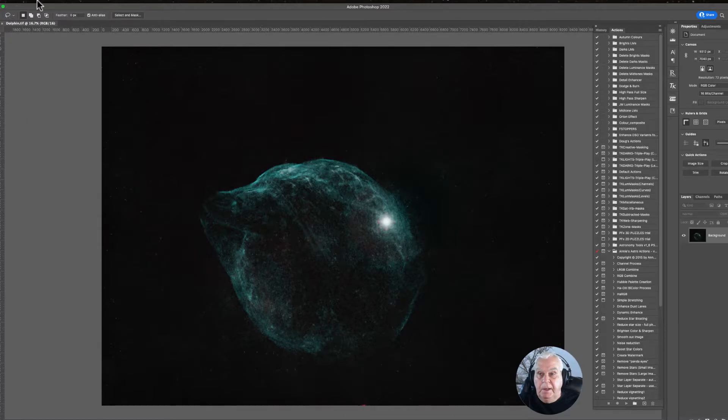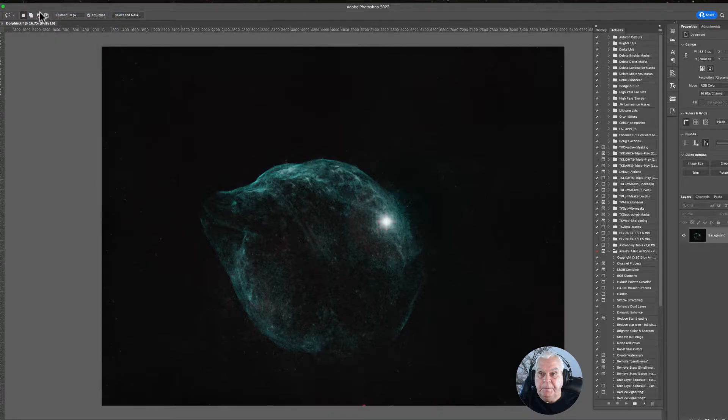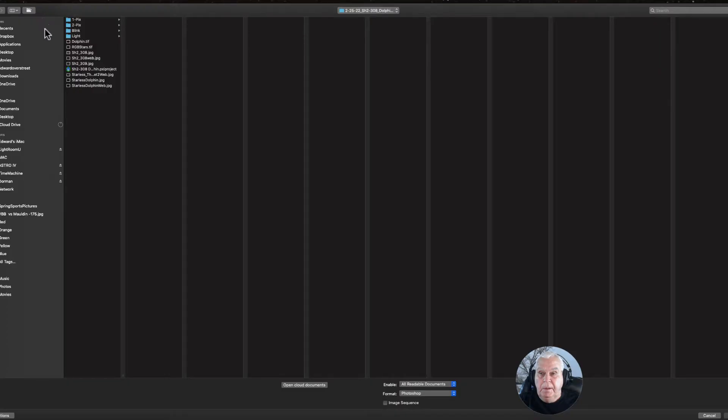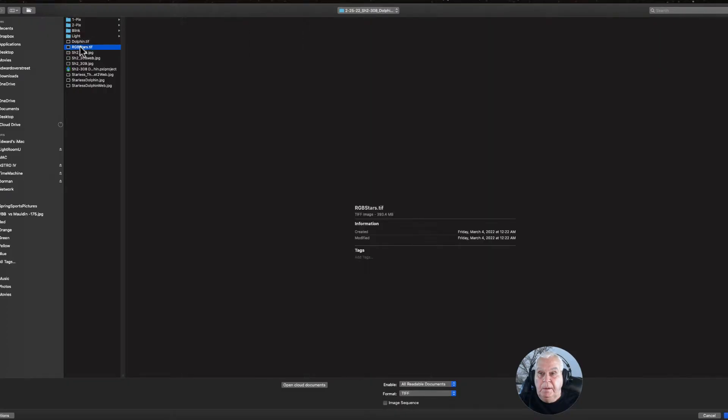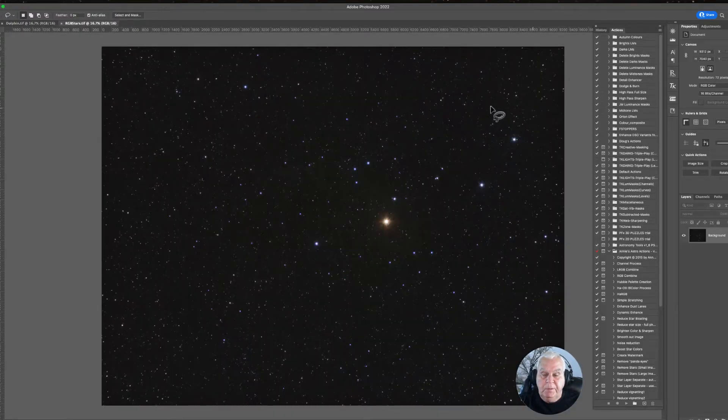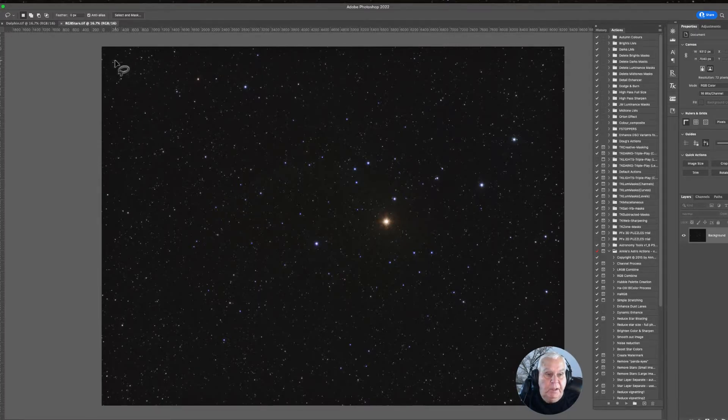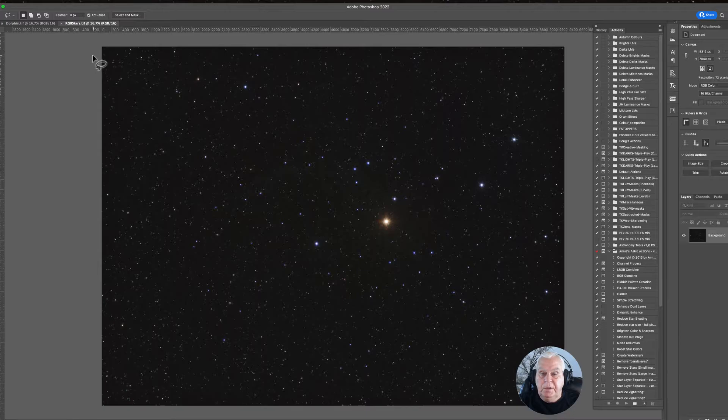Now I will open the RGB stars. The plan is to combine these two images and return them to a finished state. Let's do that.